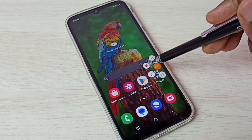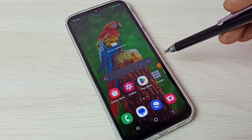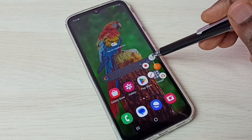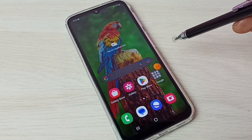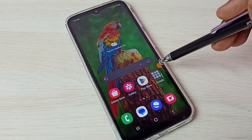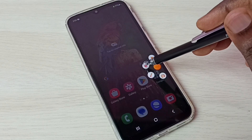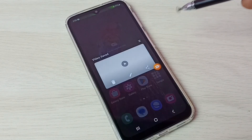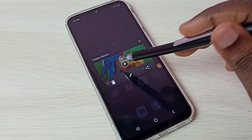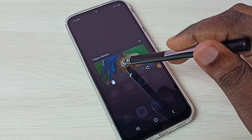Here we have pause and stop options, so we can tap on pause to pause the recording. If you want to stop, tap on this Stop button. Done — here we can see the recorded video.